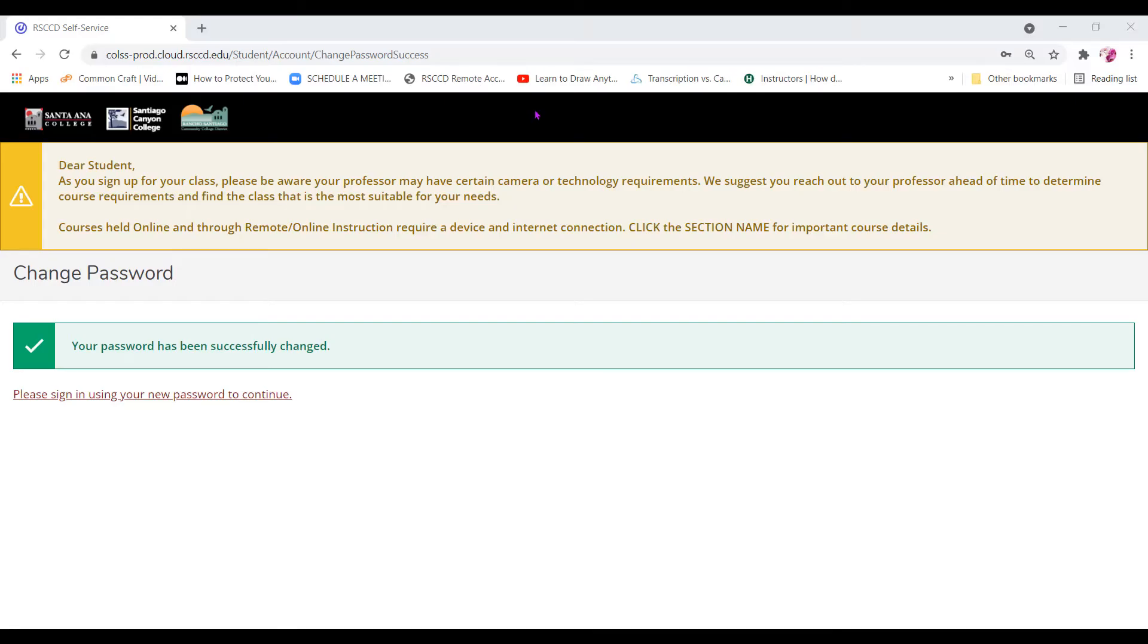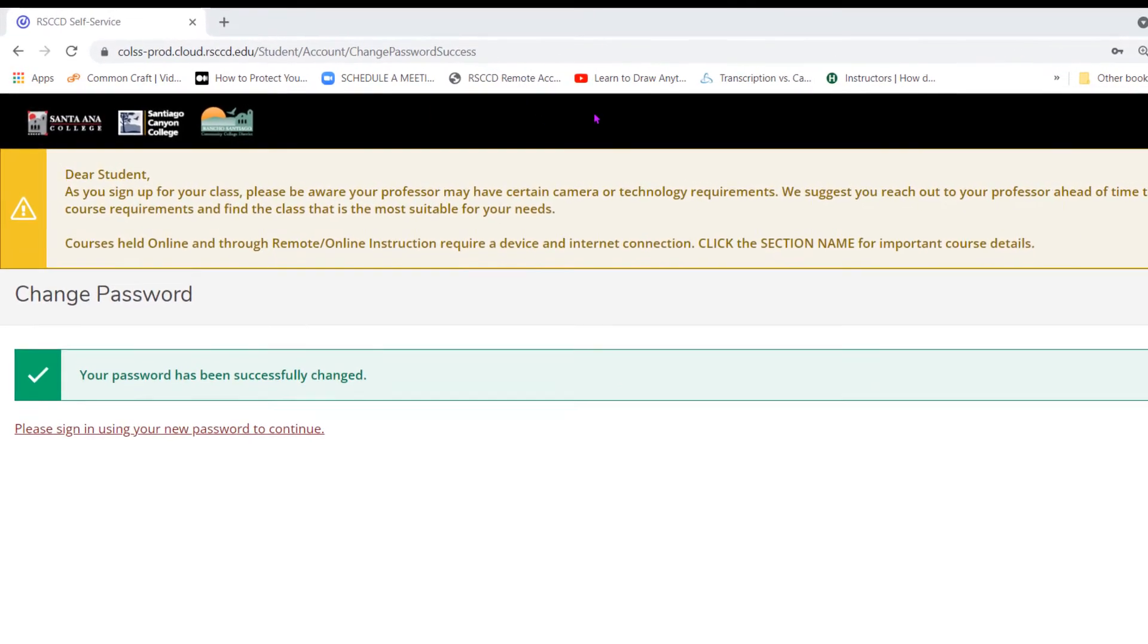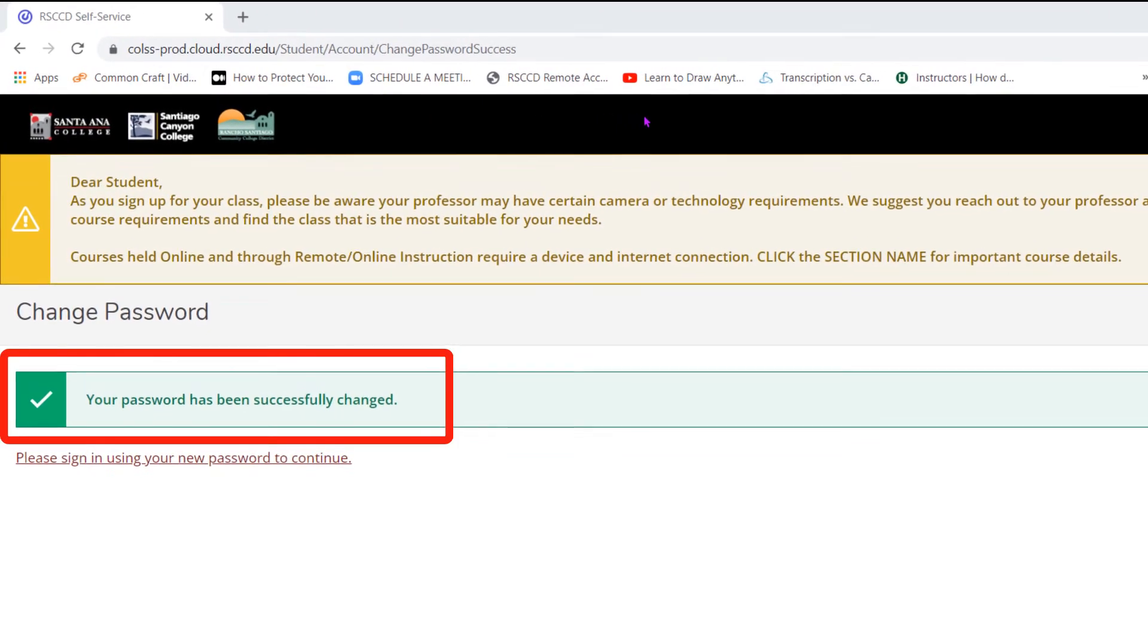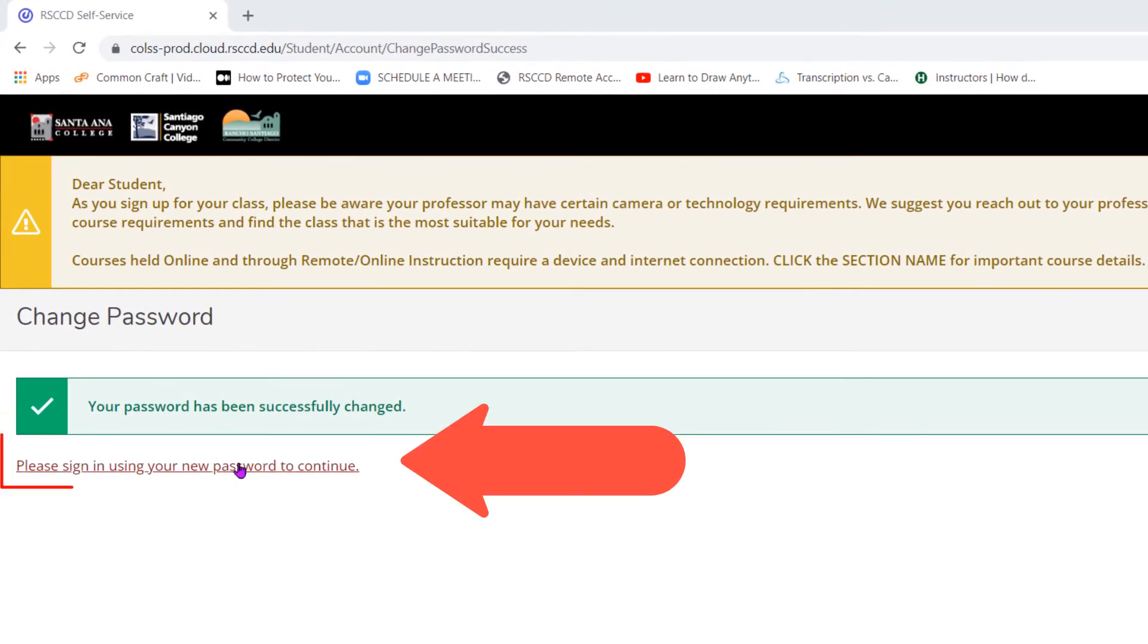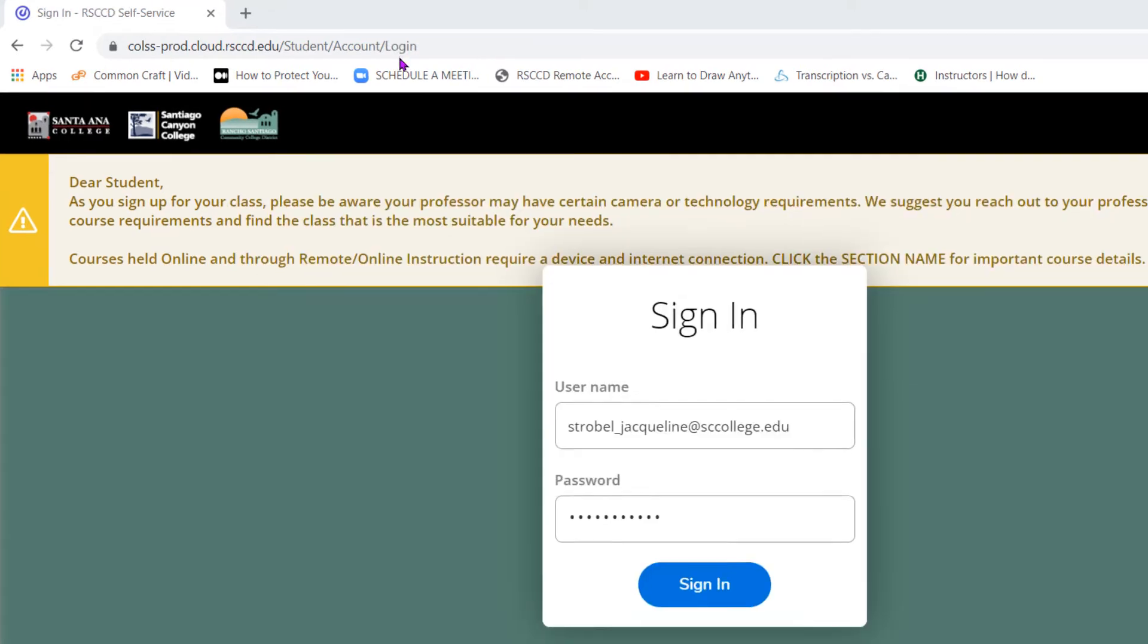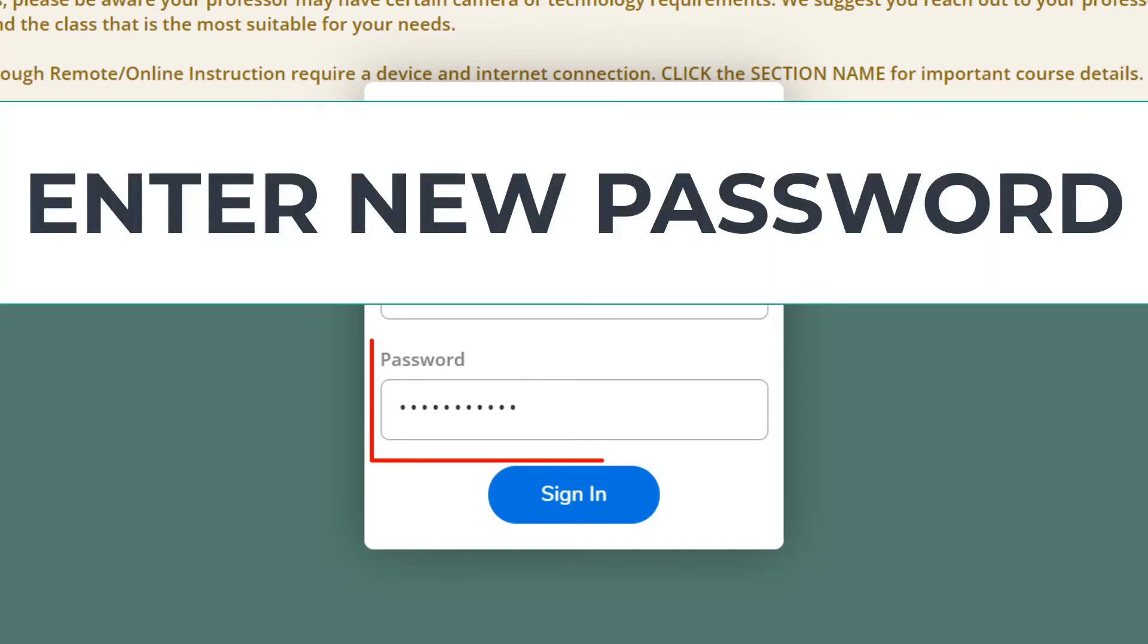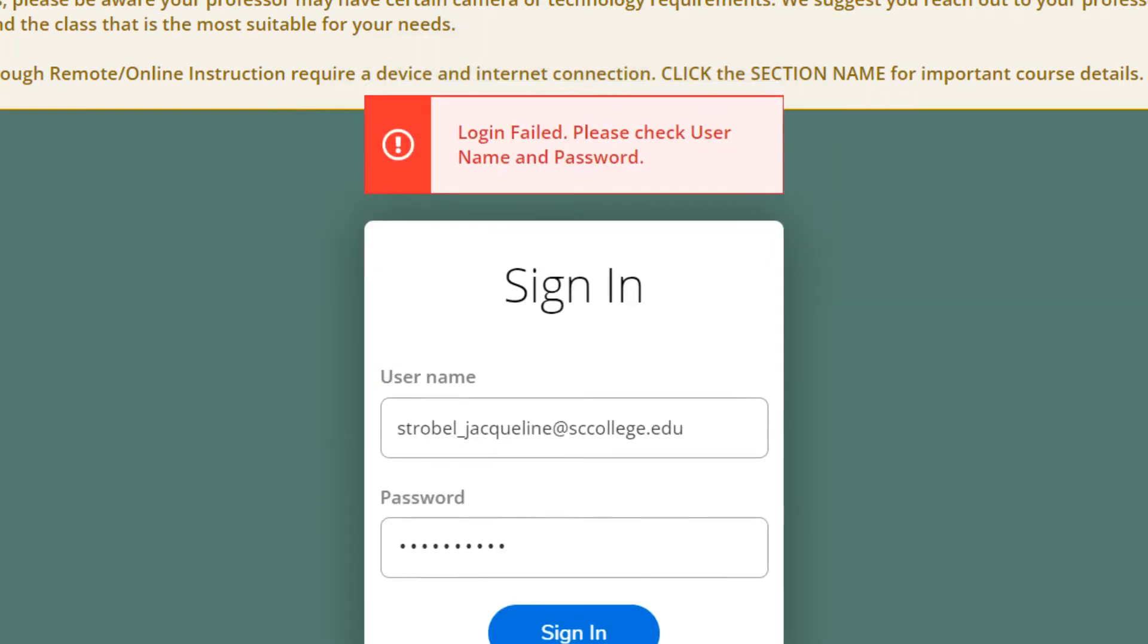The following screen will appear to let you know that your password has been successfully changed. Click on the link. Please sign in using your new password. Enter your username, which is your email address, and then enter your new password, then click sign in.